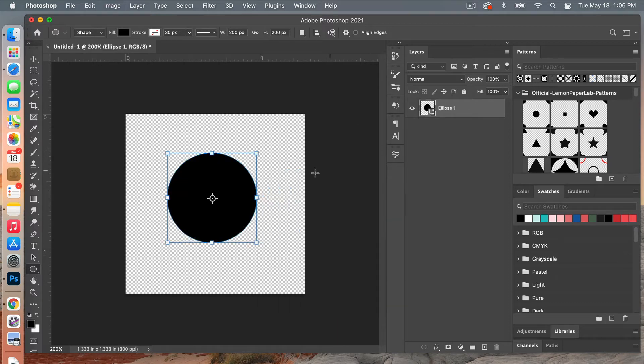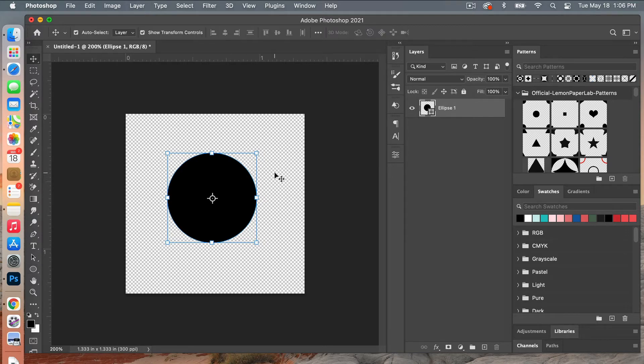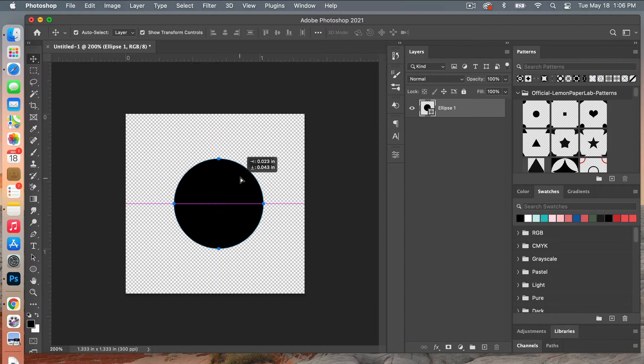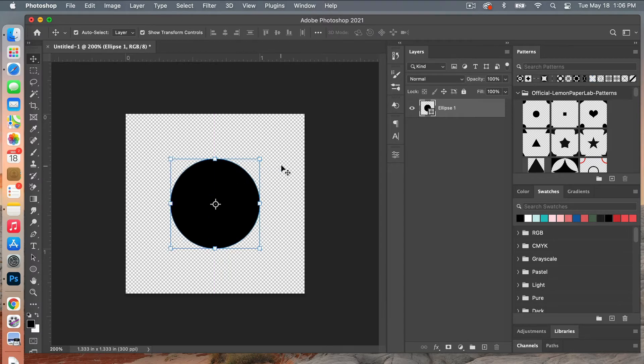And then we'll go ahead and center that using the move tool, V on the keyboard, and then we'll just center it to our document here.